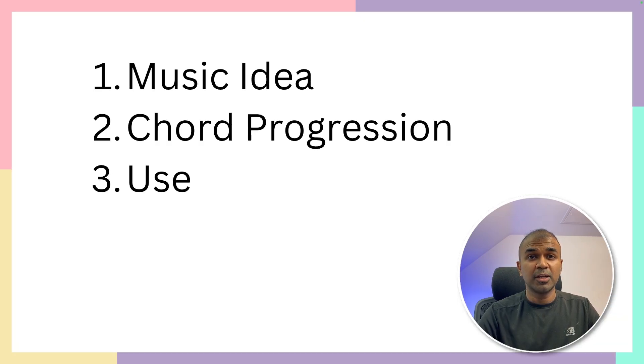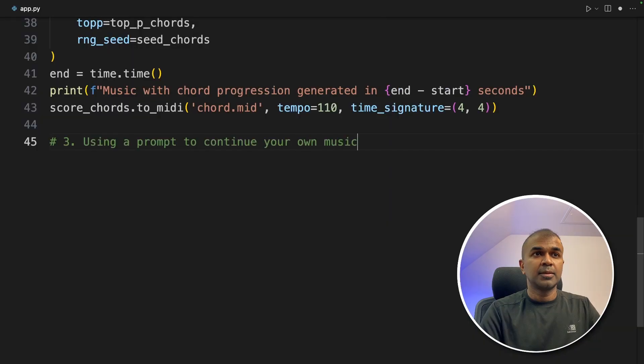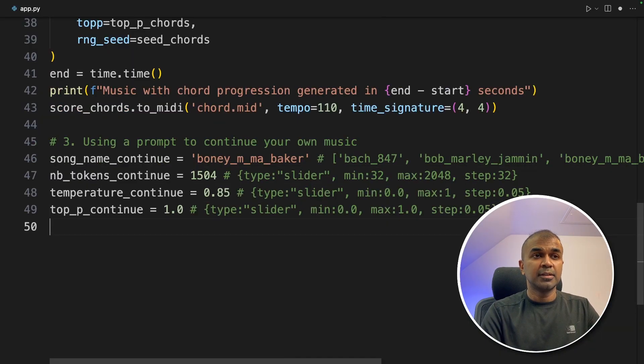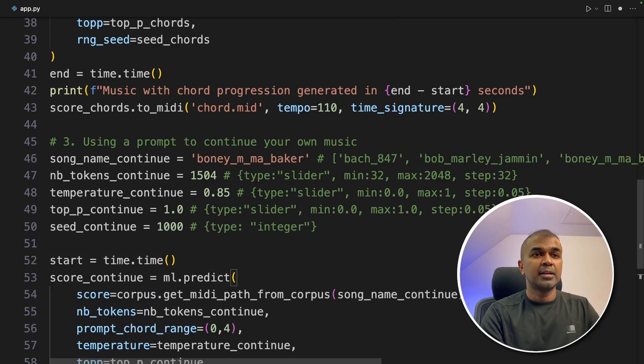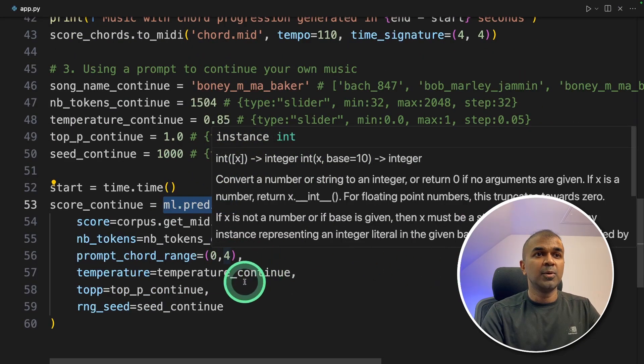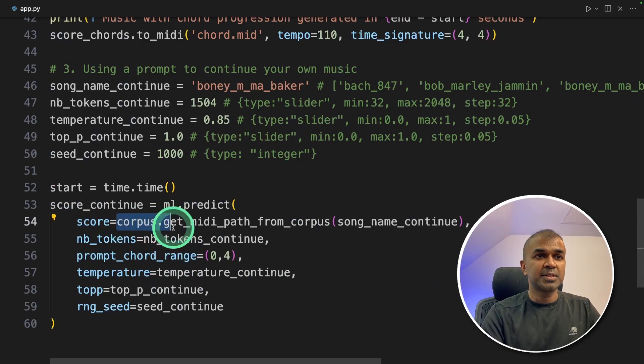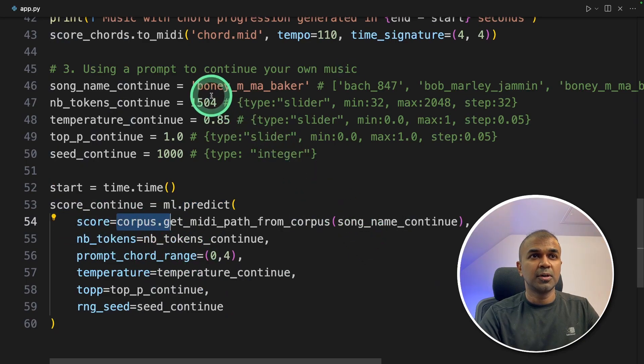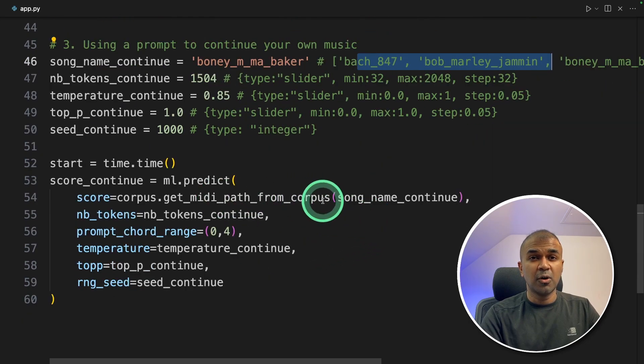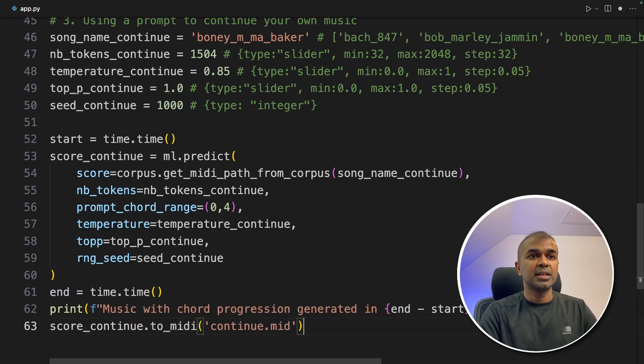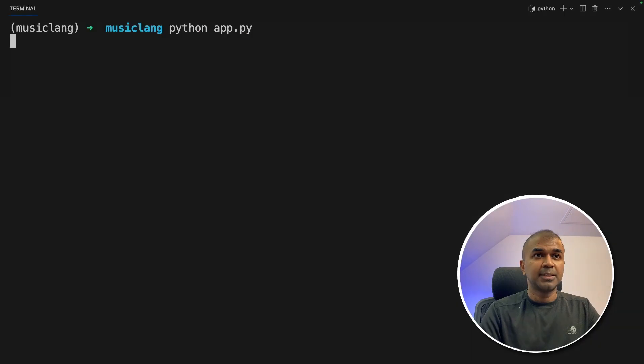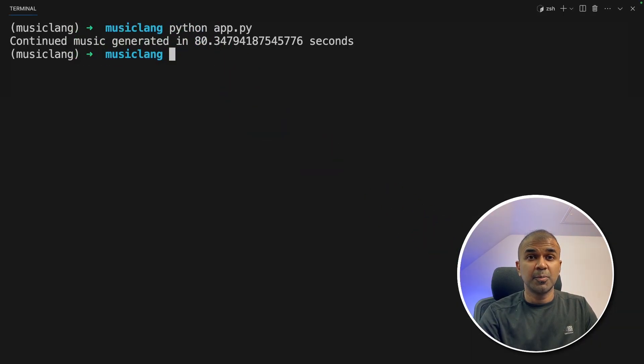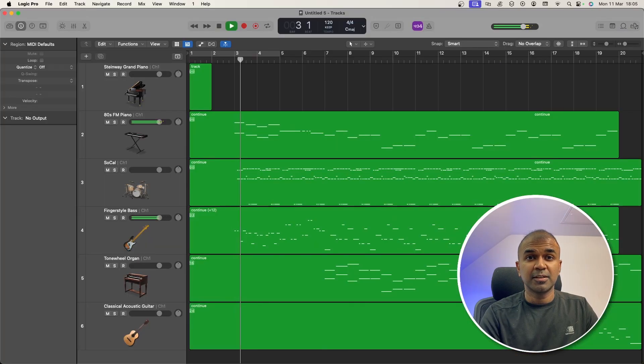Now we are going to see how we can use existing music and then extend from there. Third, using a prompt to continue with your own music. Giving a prompt and other parameters as before. Setting a start time and using the same ml.predict function. So the only difference you can see here is that we are using a score from corpus. And the song is Boney M, Ma Baker. So you can even try various other things here. And also you can use your own song to extend from here. Next, end time, printing for reference, and then saving that in a file. Now going to run this code. Python app.py. Music got generated in 80 seconds. Now I'm going to open it. Open with Logic Pro. And here is the music.